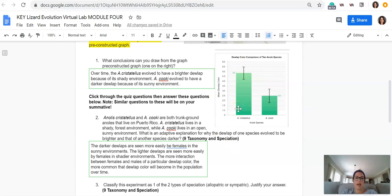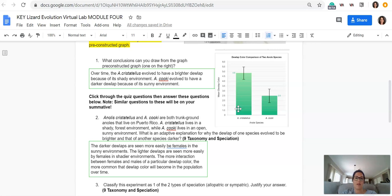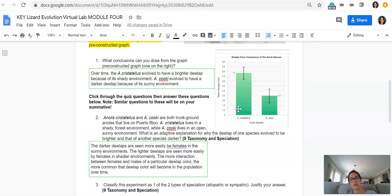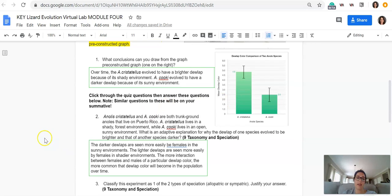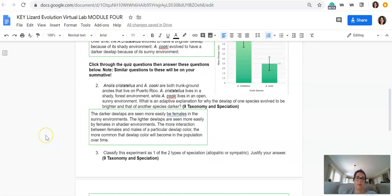Over time, the A. chrystatalus evolved to have brighter dewlap colors because of its shady environment, and the A. cookie species evolved to have a darker dewlap because of its sunny environment. So anoles that live in shady environments have brighter dewlaps. Anoles that live in sunnier environments have darker dewlaps.